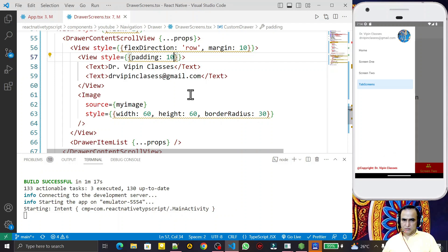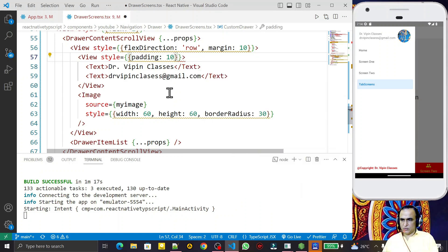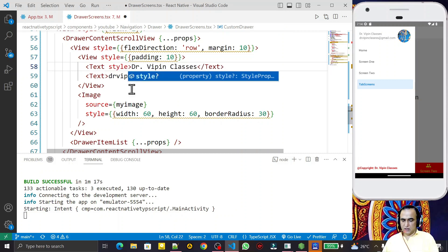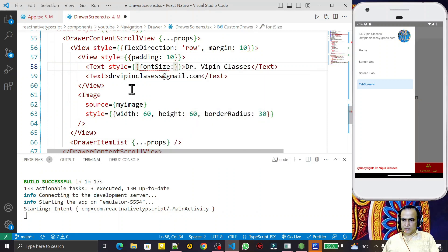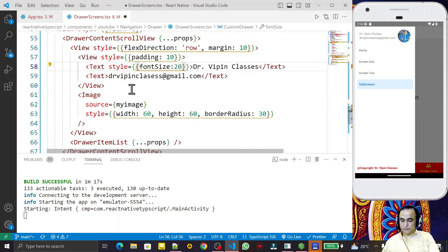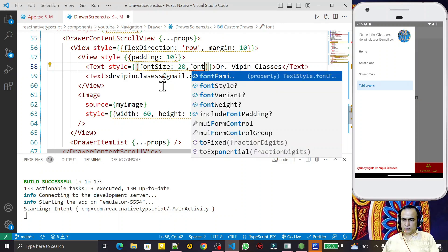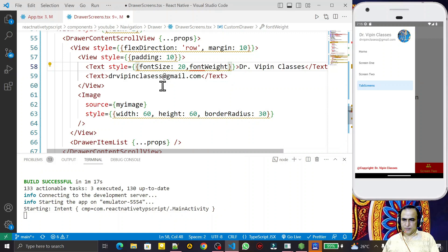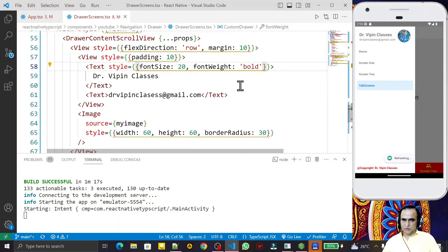We can also style the font. Since this is a `Text` component, I set `style={{ fontSize: 20 }}` — save. And then `fontWeight: 'bold'` — save. Now the name looks good and the mail ID is also visible.